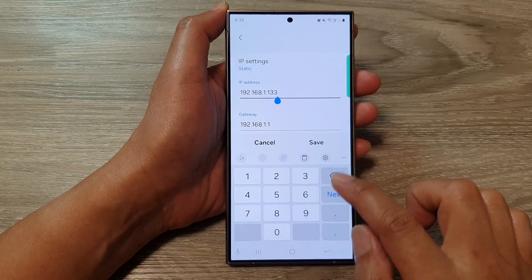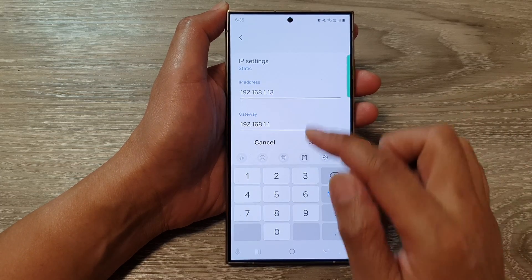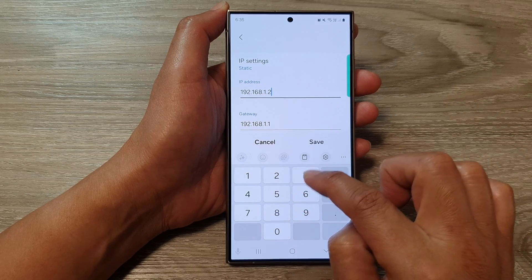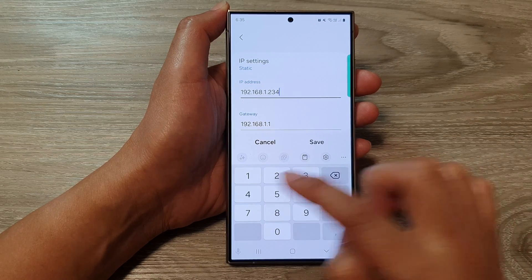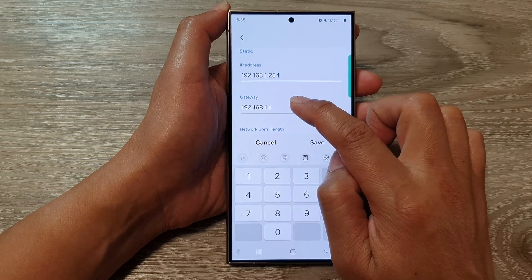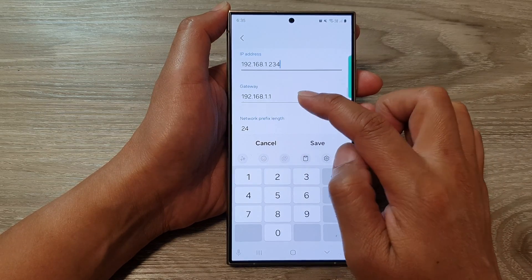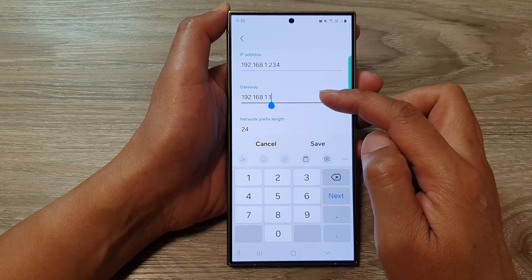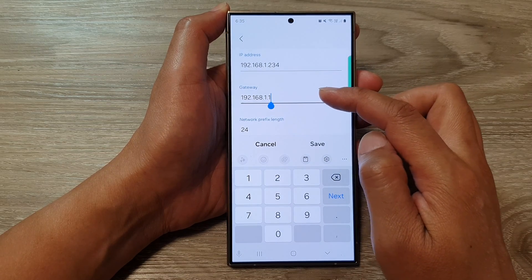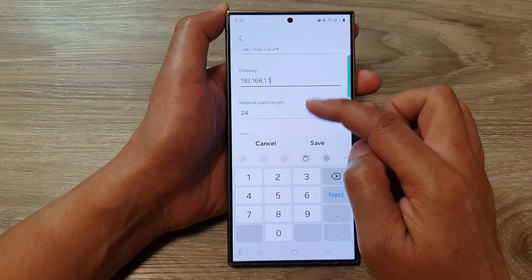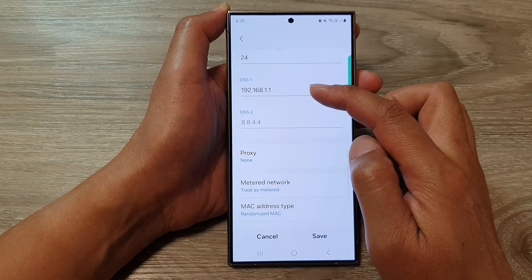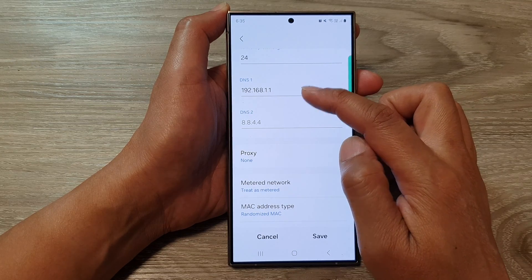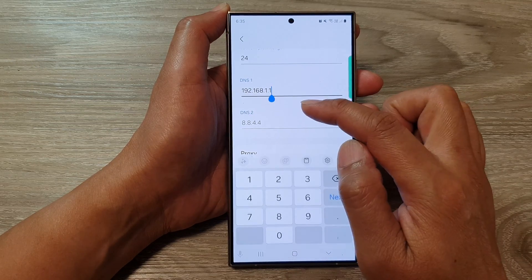So in here I can change my IP address — for example, to end in 234. The gateway will be whatever your Wi-Fi router's gateway is. And down here, if you need to change the DNS, you can also change your DNS settings.